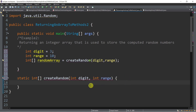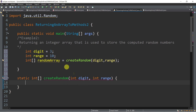The return type of createRandom is an integer array — int[]. It takes parameters digit and range. Note that digit and range here are local variables inside the method, separate from any variables in main. When we pass 3 and 10 from main, the digit and range inside createRandom hold those values.